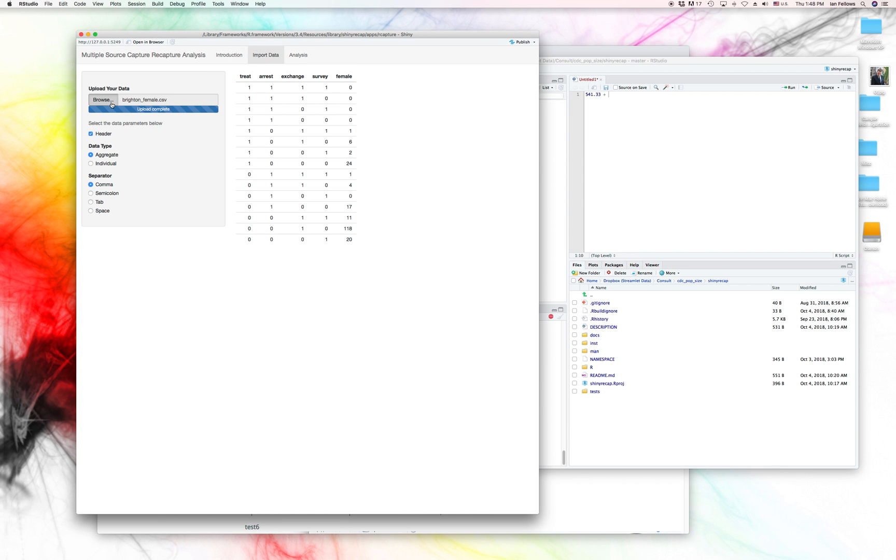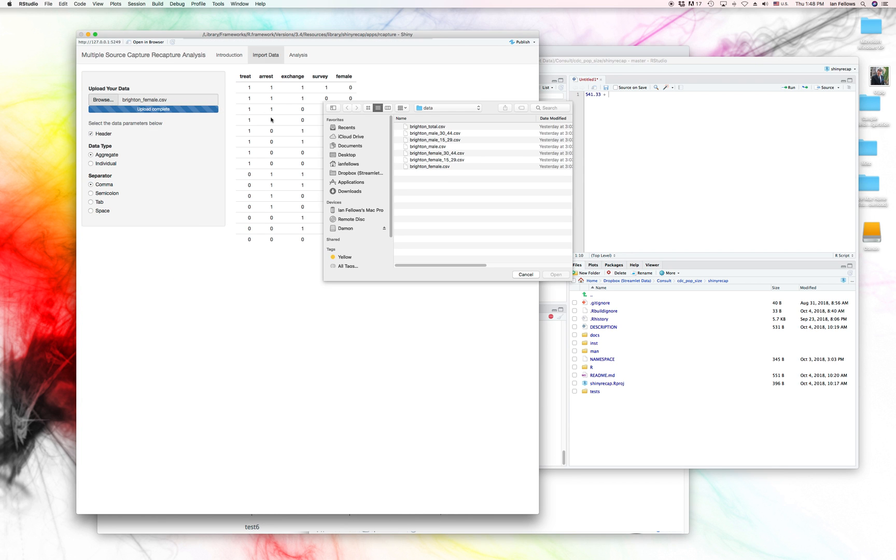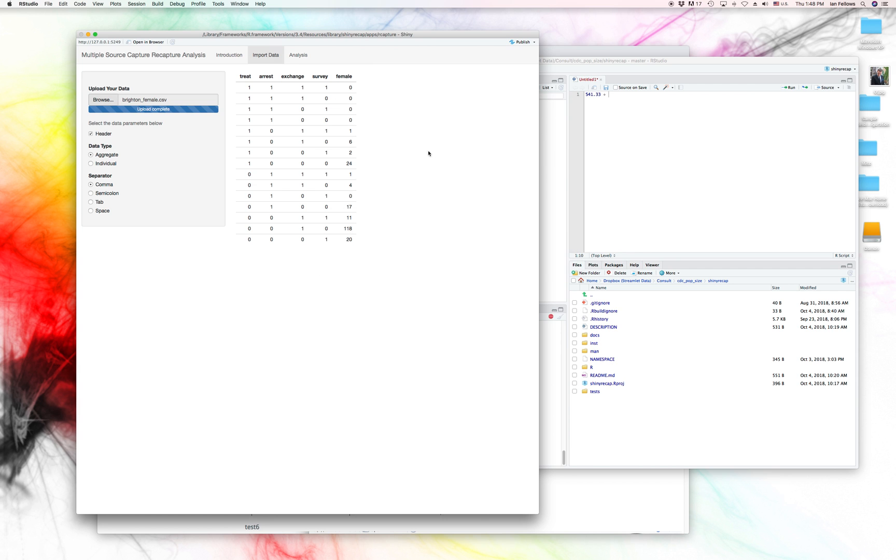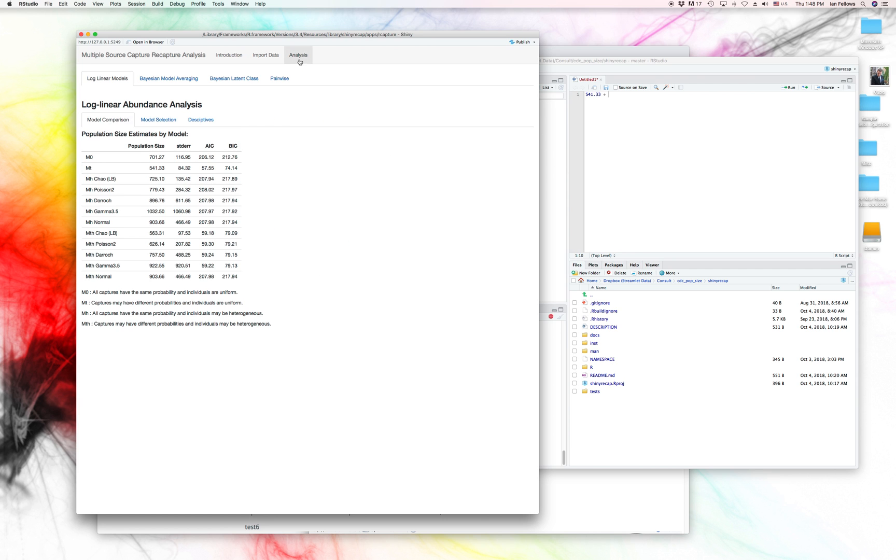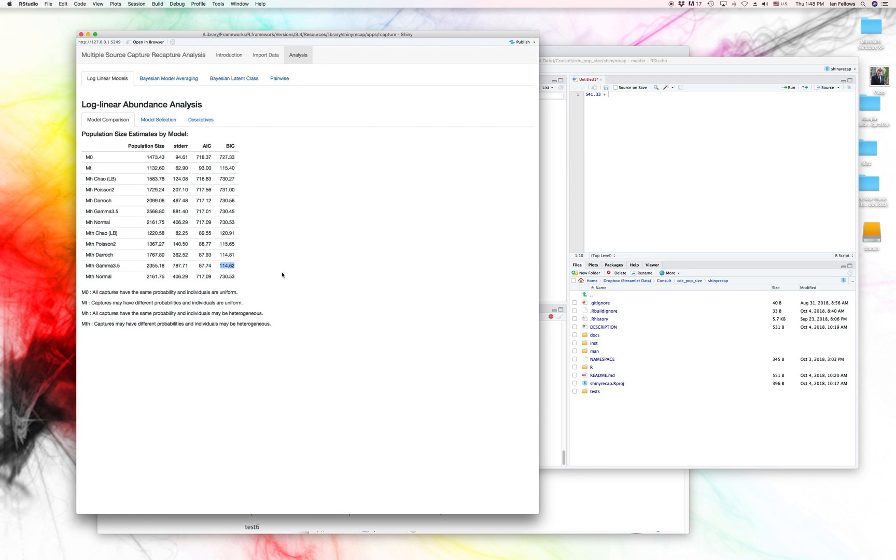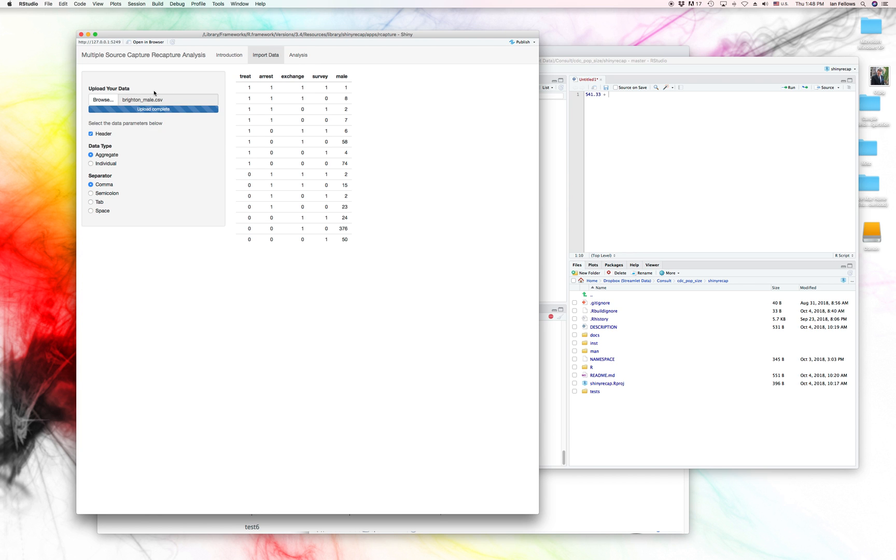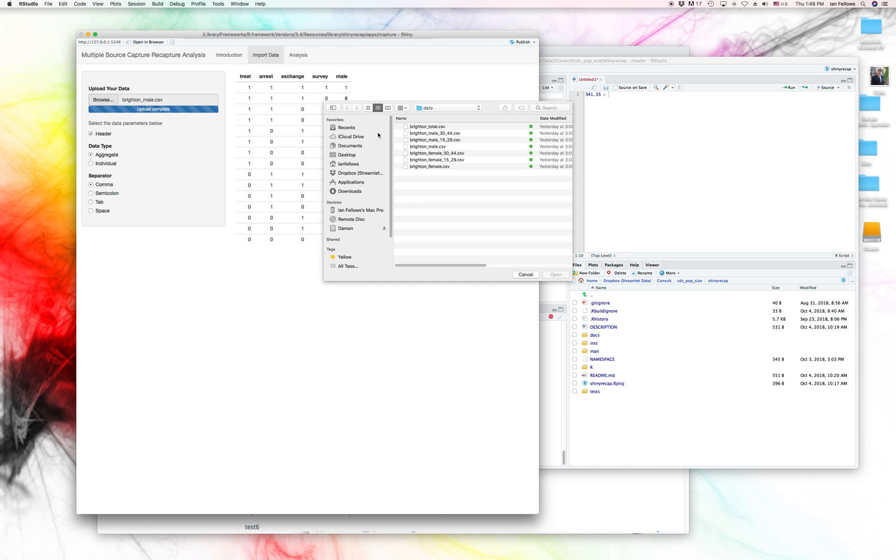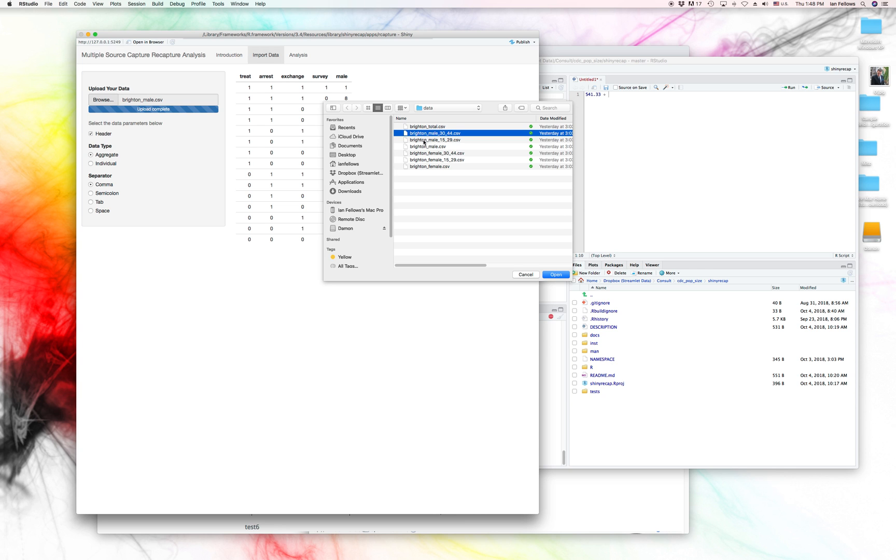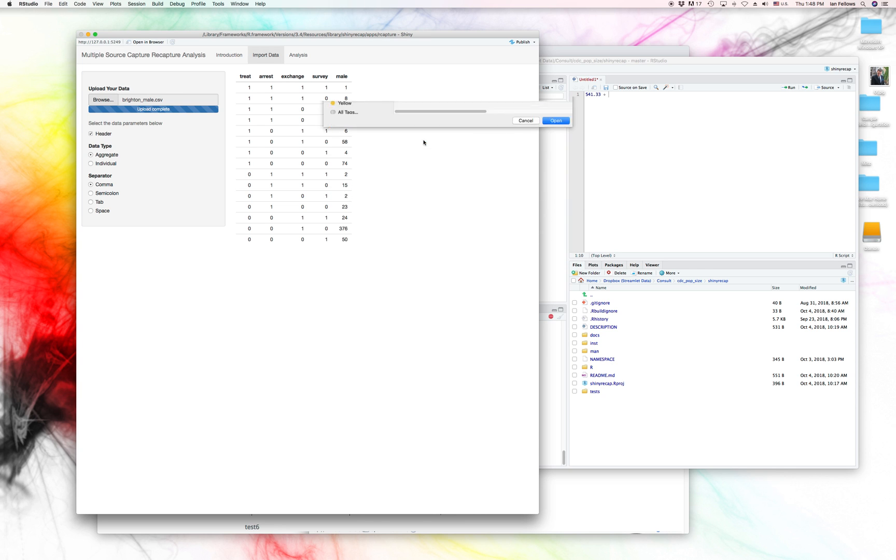And then if we go ahead and look at males and look at the analysis. Well, it's close to the lowest, but it's not quite the lowest BIC. So let's go ahead and even go down further. And we'll bring it down to break it down by age. So we're going to look at 15- to 29-year-olds first and then 30- to 44-year-olds.